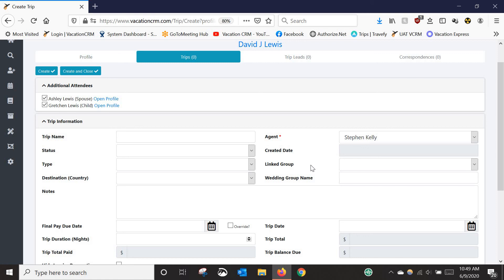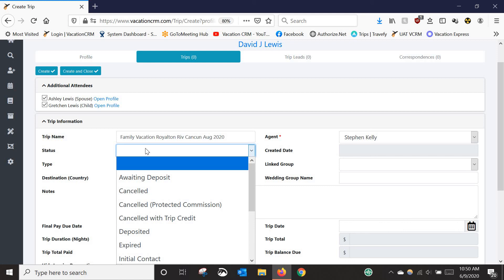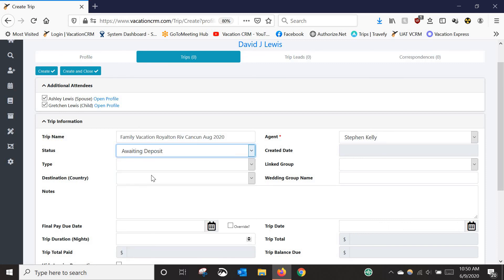Moving down to the trip information — this is just the very basic initial stage of putting a booking in, so fill out what you can. For the trip name, I like to use a format that captures what it is, where it is, and when it is. That way, if a client has repeat trips, you can tell them apart just by the name. Then select the status, which is one of the most important fields in the system — it determines when and where the trip shows up, which reports it's included in, and which automated emails go out to the client.